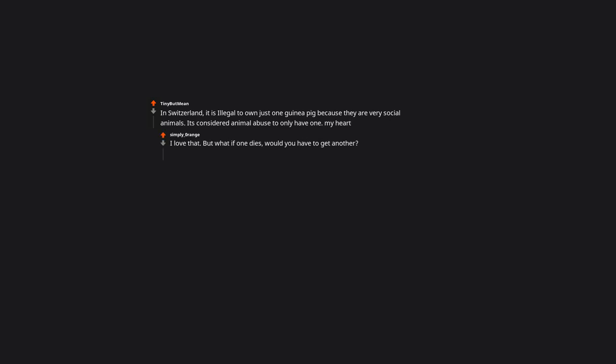In Switzerland, it is illegal to own just one guinea pig because they are very social animals. It's considered animal abuse to only have one. But what if one dies? Would you have to get another? Because then I feel you're locked in a cycle of constantly owning guinea pigs.